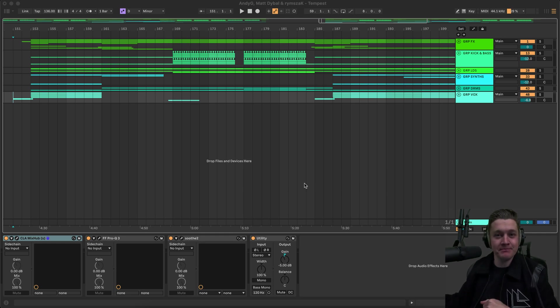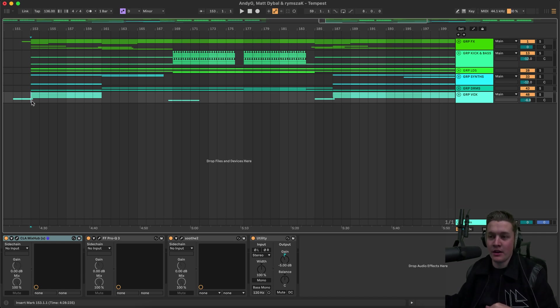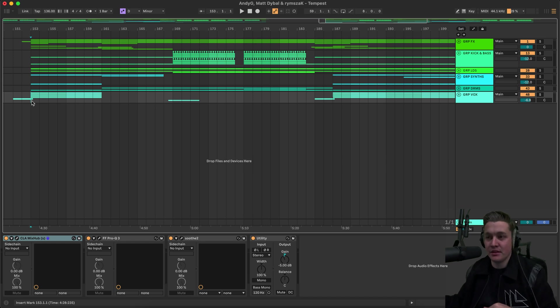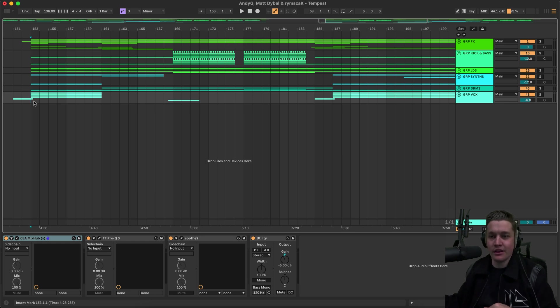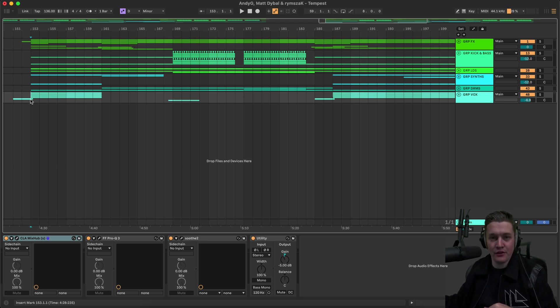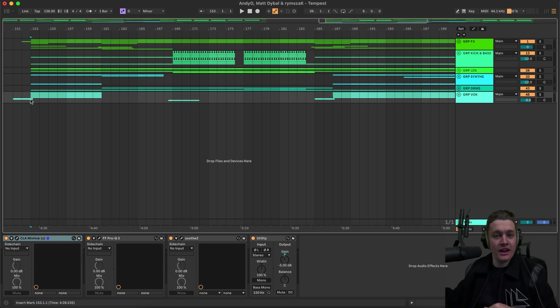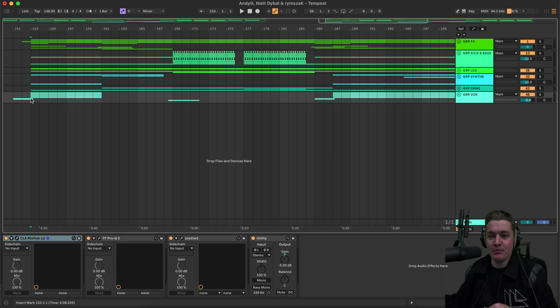So let's get into it. The way that this track came about was that Matt sent me a DM on Instagram. We've worked on two tracks before already, Countdown and Bounce to the Beat. He sent me this track idea that he had along with Rimsack and I heard it and instantly fell in love with it. Then I added my own little Andy G twist to it, changed a few things up, added the vocal and now we have Tempest. So the track starts off with a mini break, which sounds like this.